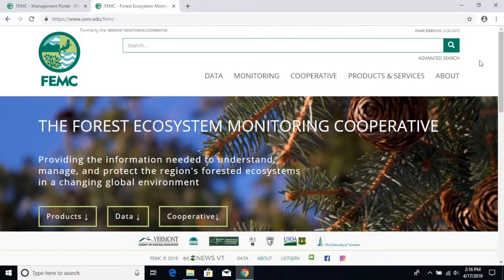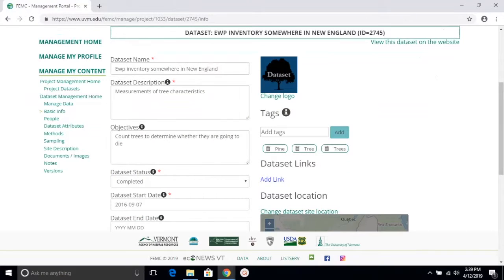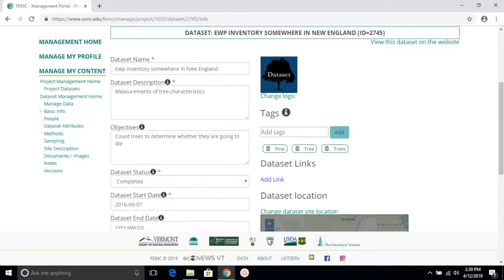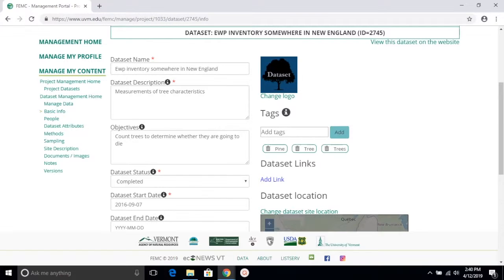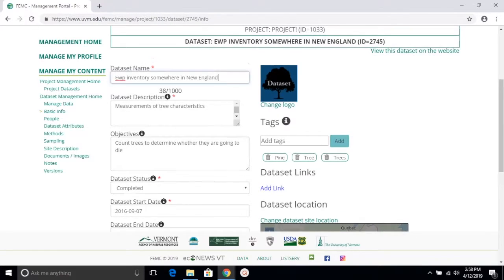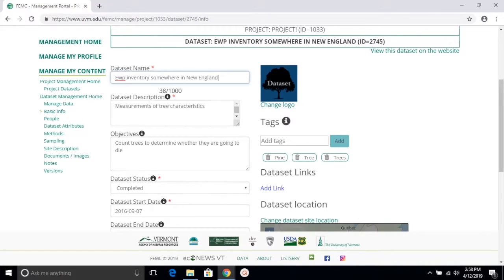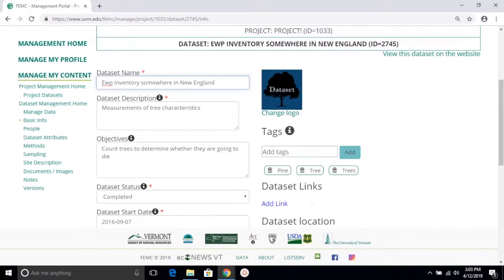Arguably the most important piece of the dataset is the dataset name itself. Please provide a name that is most relevant to your area of research and try making it as specific as possible. For instance, this dataset name is none of those things. We want to make this dataset name a little more specific and we also want to know what EWP is.